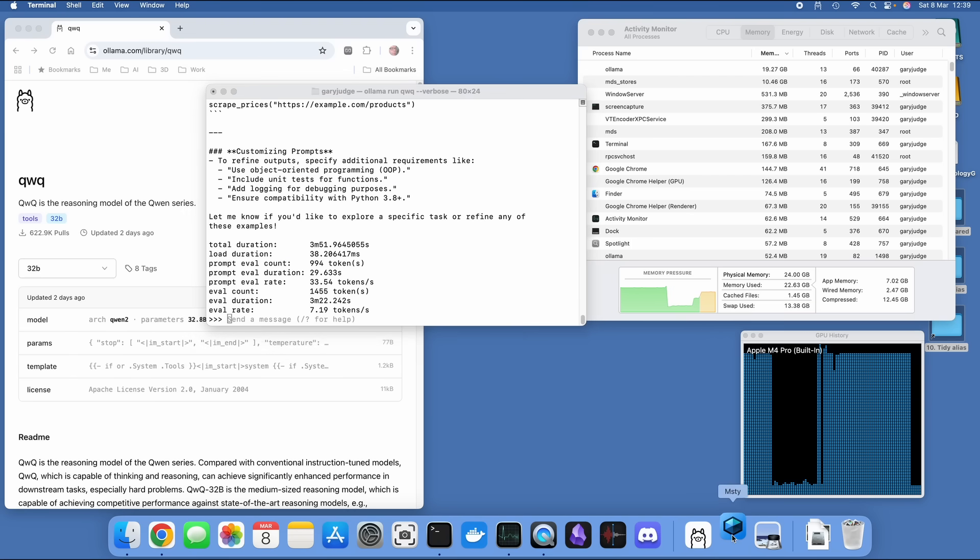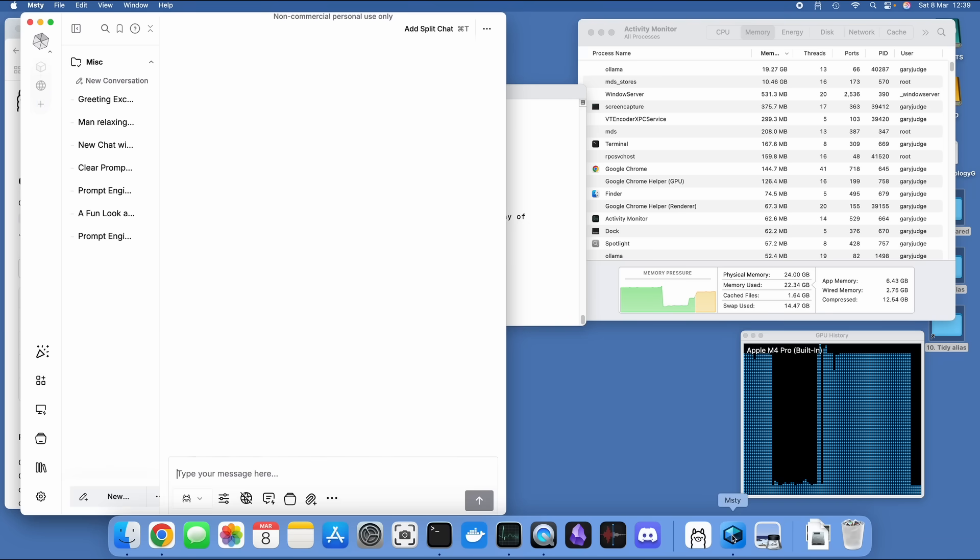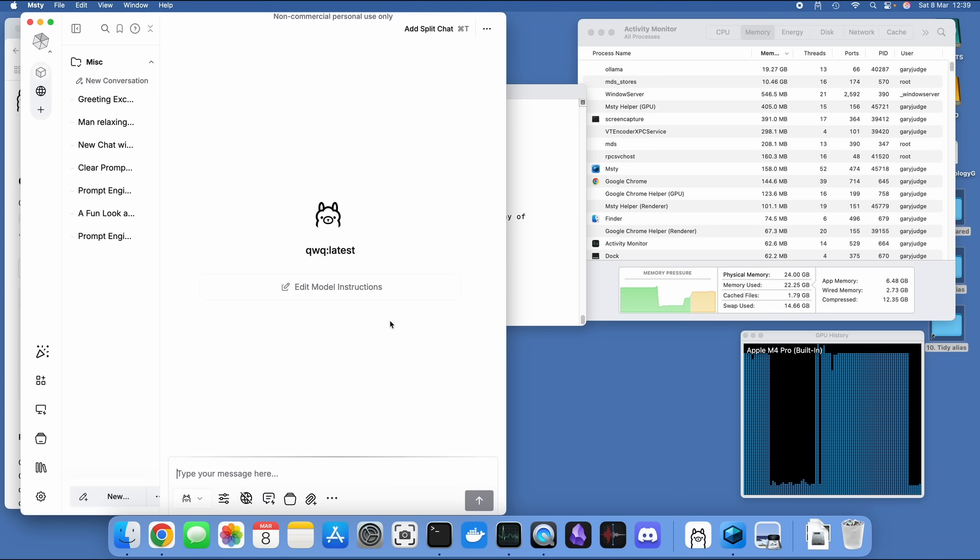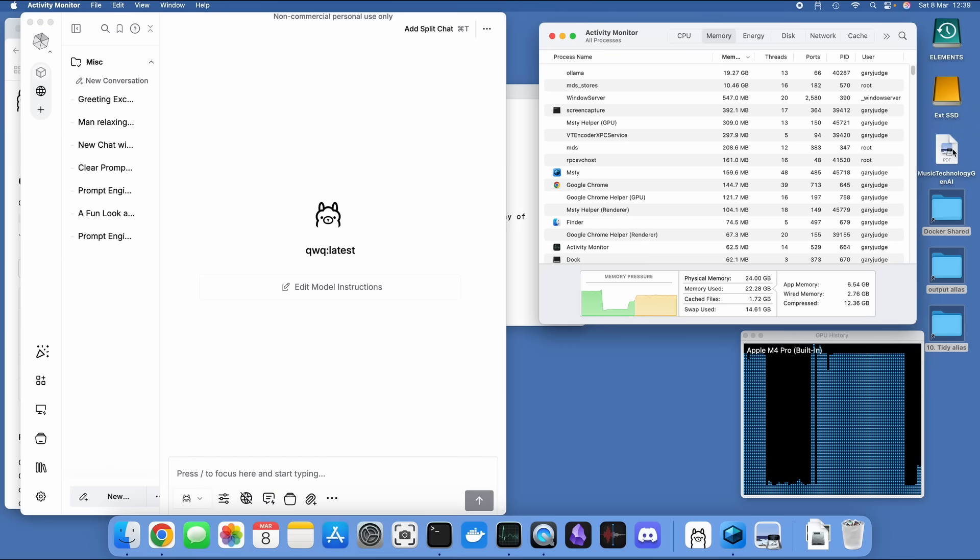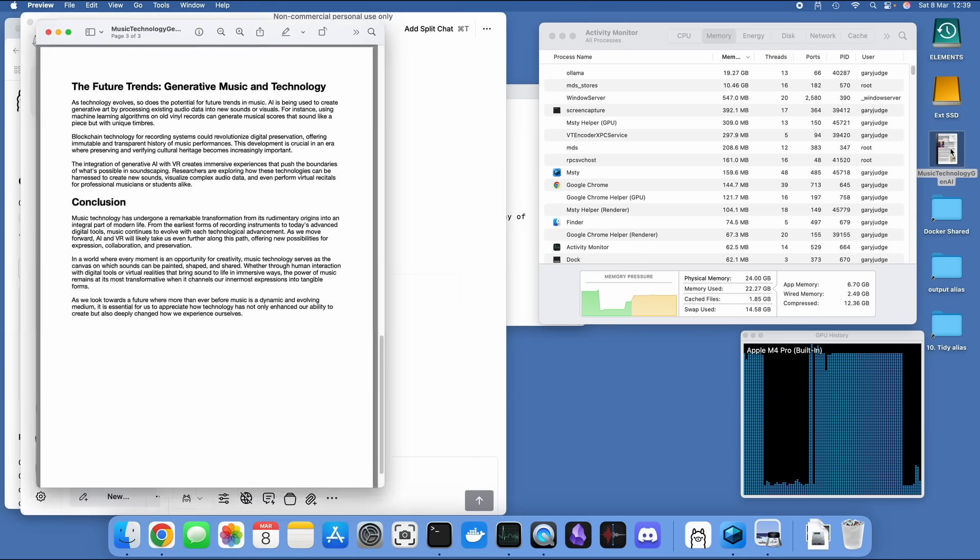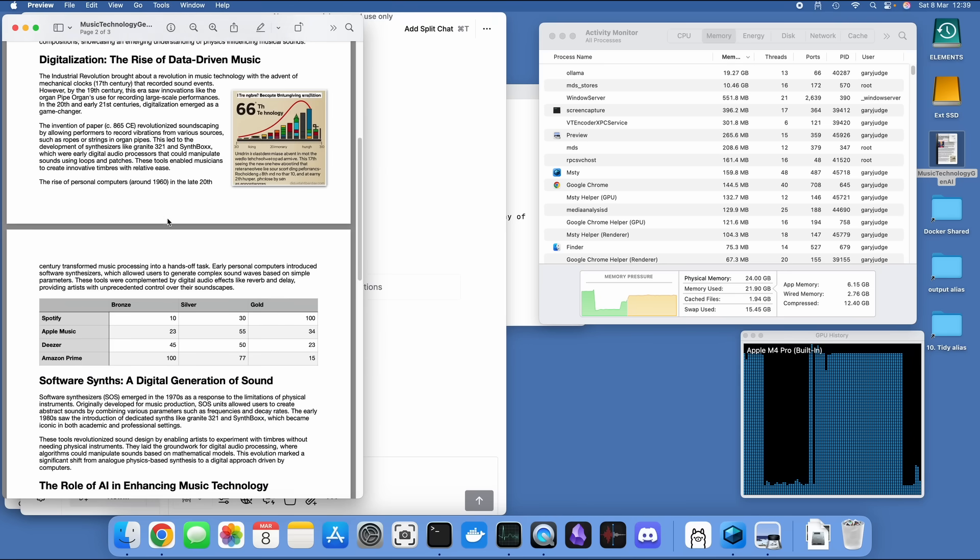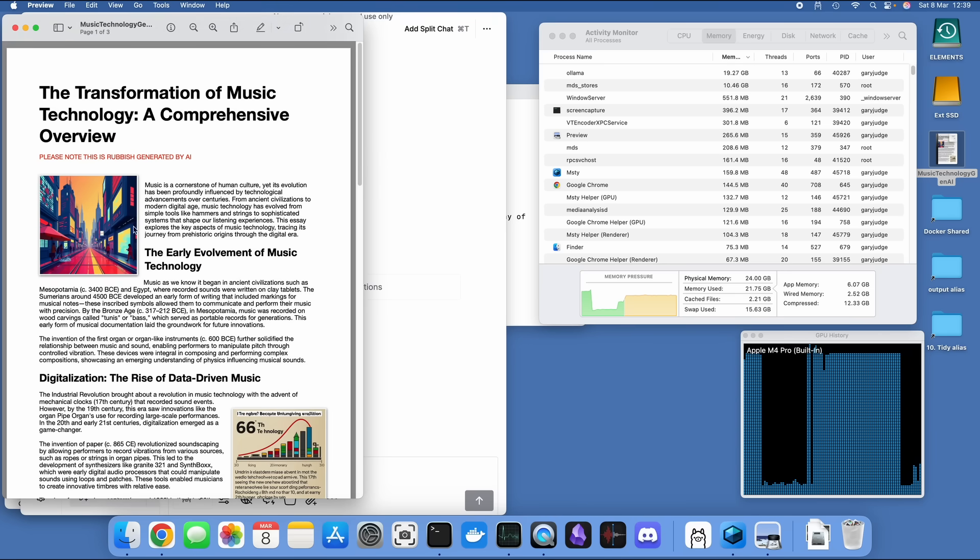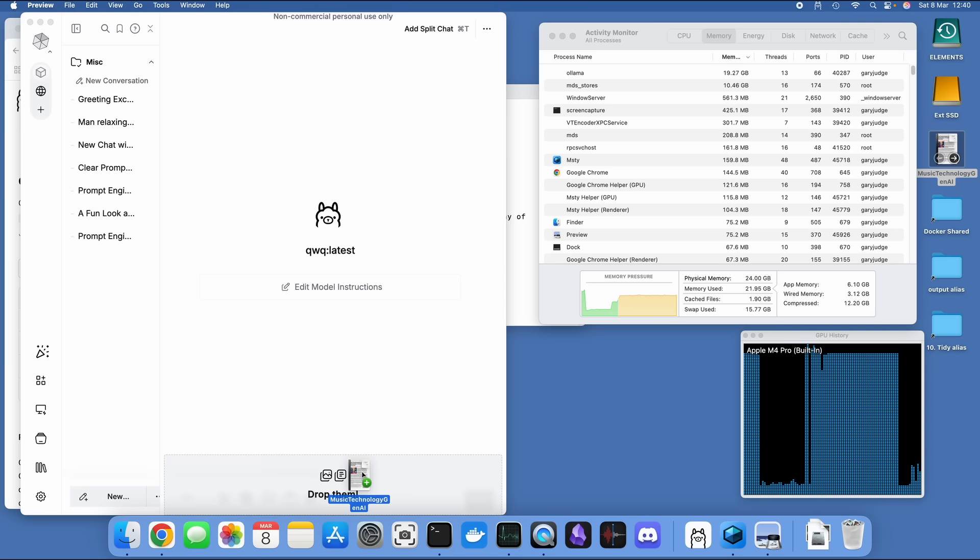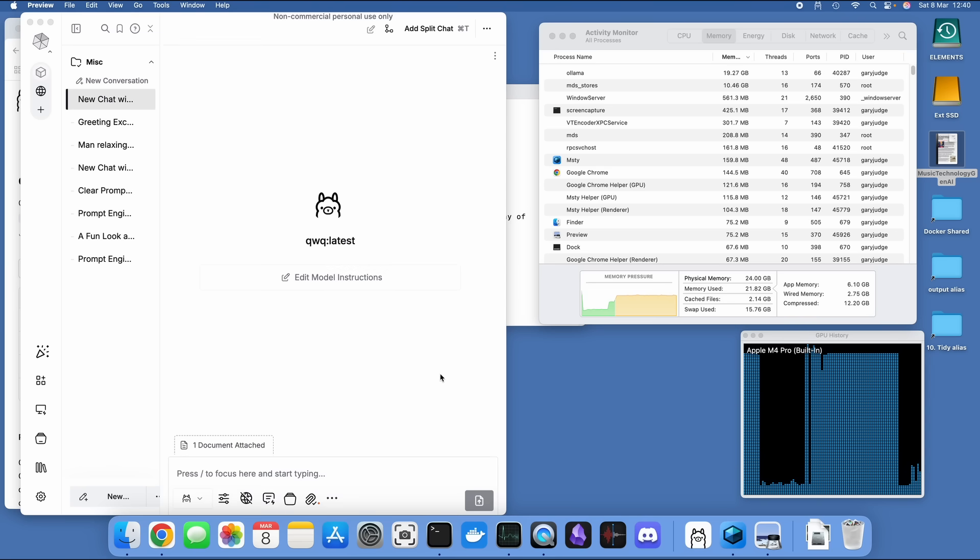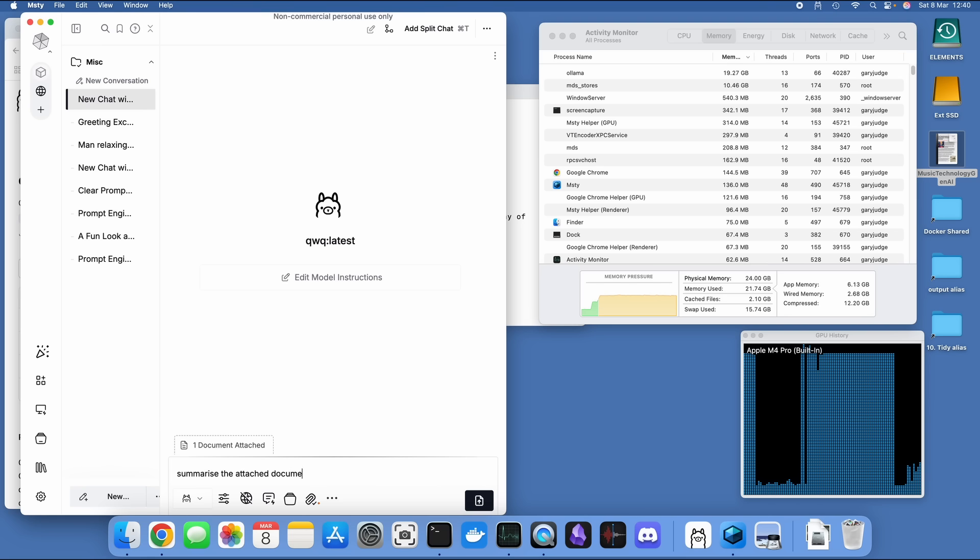For the final task I'm going to give it, I'm going to open up Misty. Misty is a wrapper that can leverage the power of Ollama, and I've got QWQ running in Misty. What I'm going to do is I'm going to get it to have a read through this randomly generated document that I produced the other day. It's not very good in terms of the overall content, it's just random gen AI stuff. But what I'm going to ask it to do is to summarize the attached document.